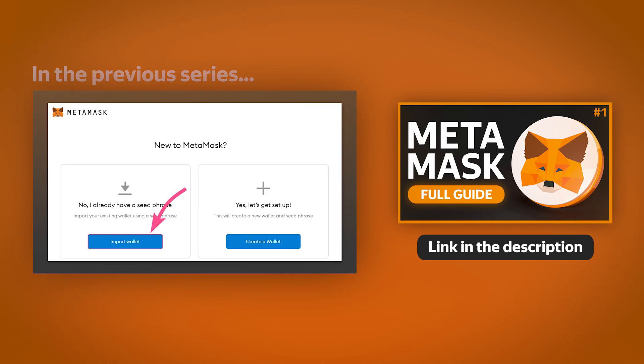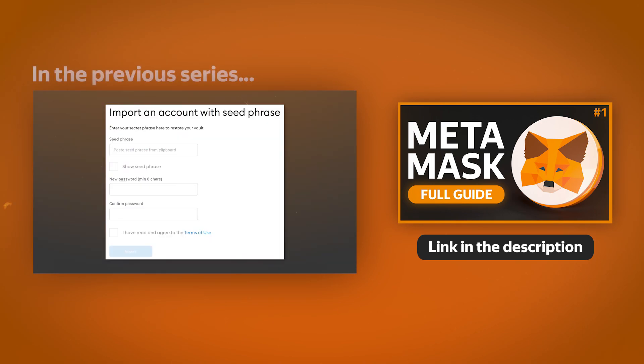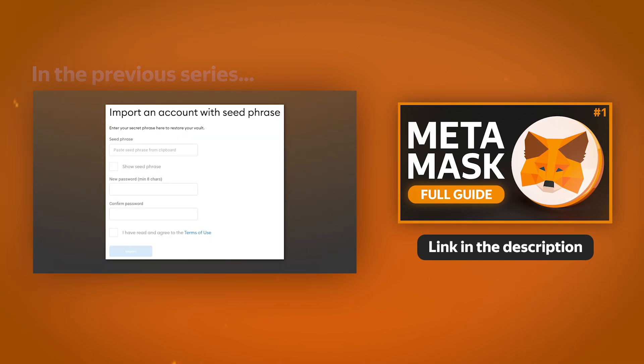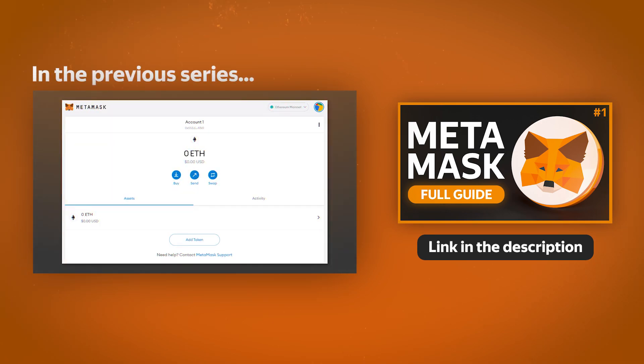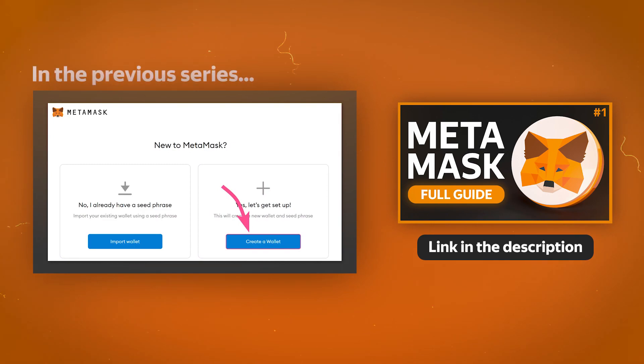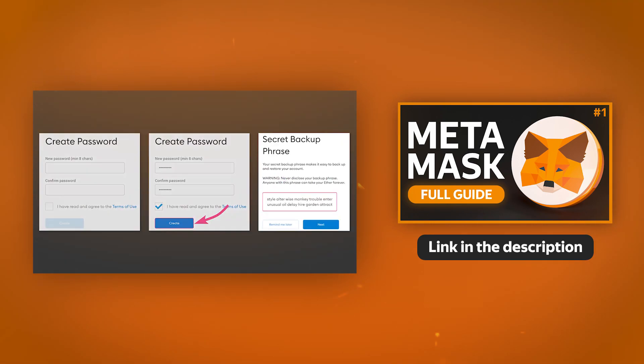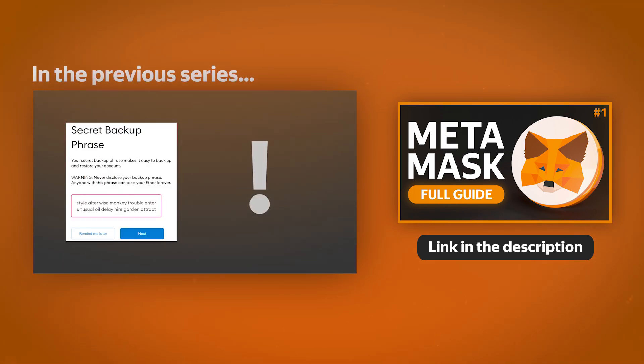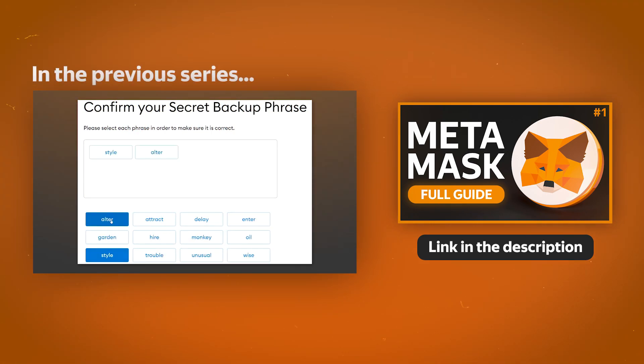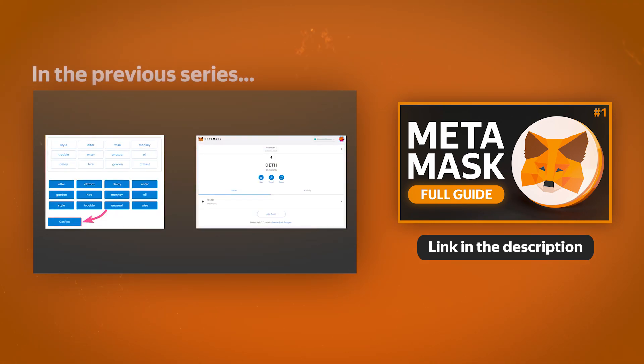Today we will analyze quite specific topics, but you can learn about all the basic functions of the MetaMask wallet that are necessary for everyday use by watching the first part of the MetaMask series.